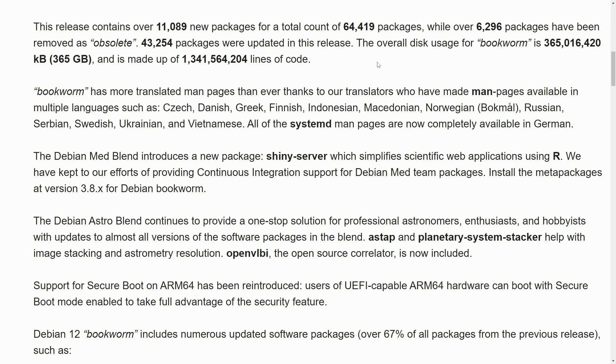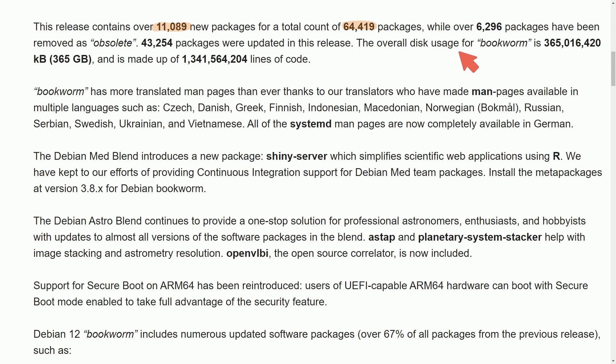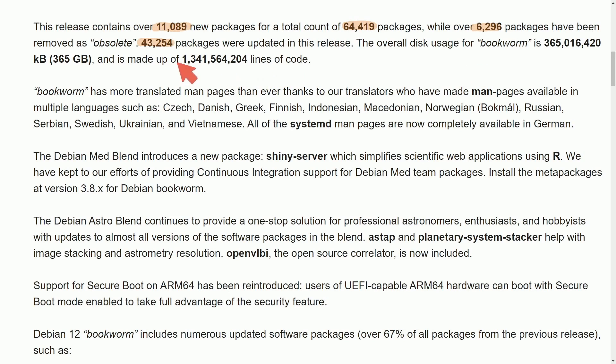Let's talk about the new packages. This specific release, Debian 12, has 11,089 new packages, accounting for a total of 64,419 packages. There have been 6,296 named obsolete and over 43,000 packages were updated during this release.